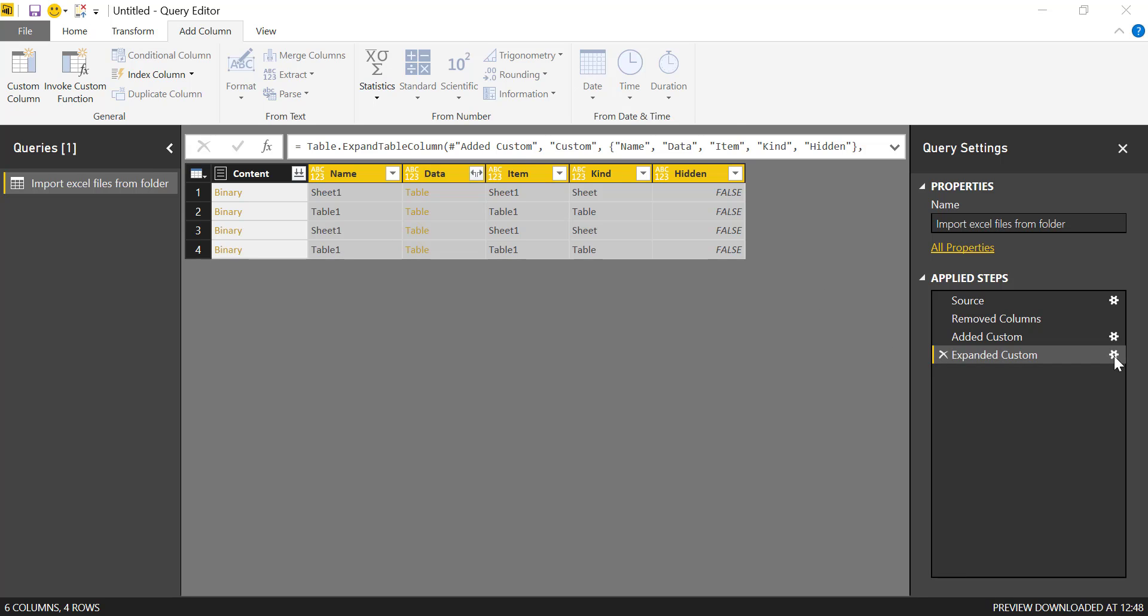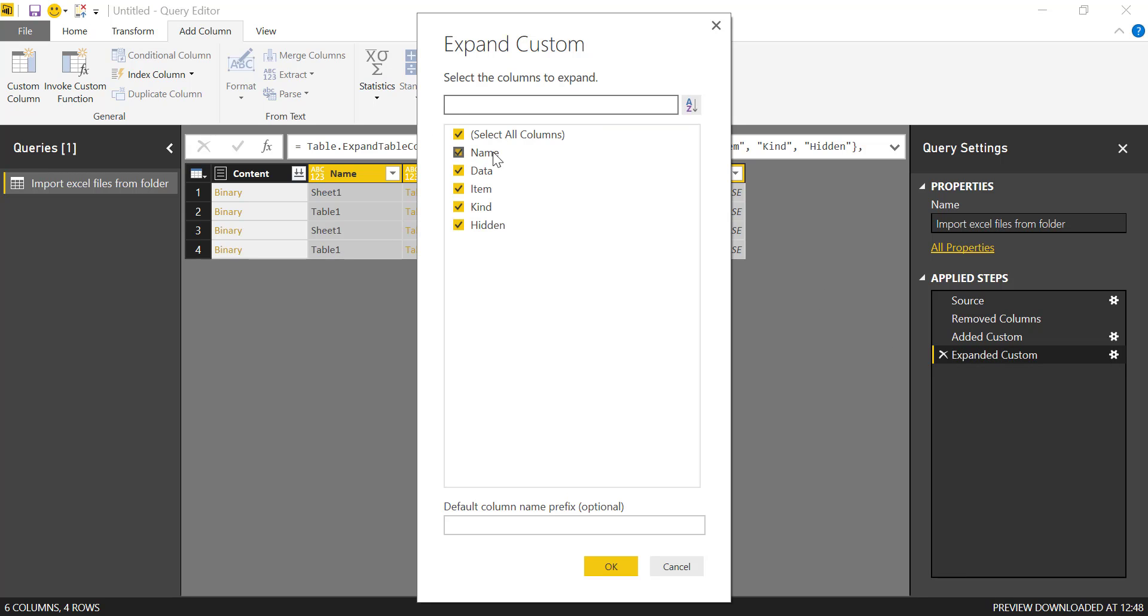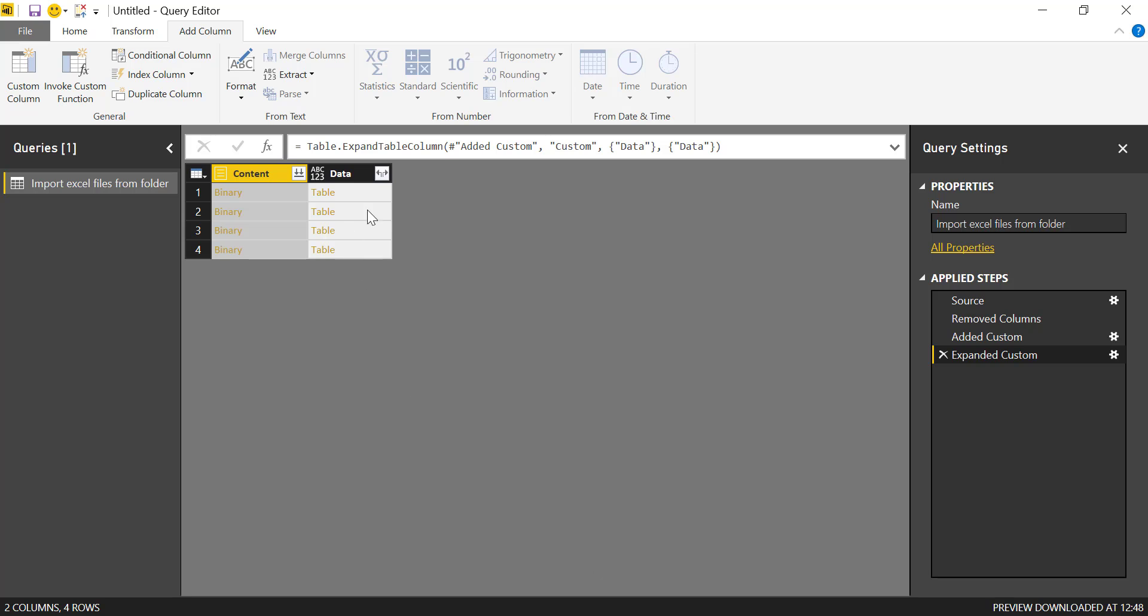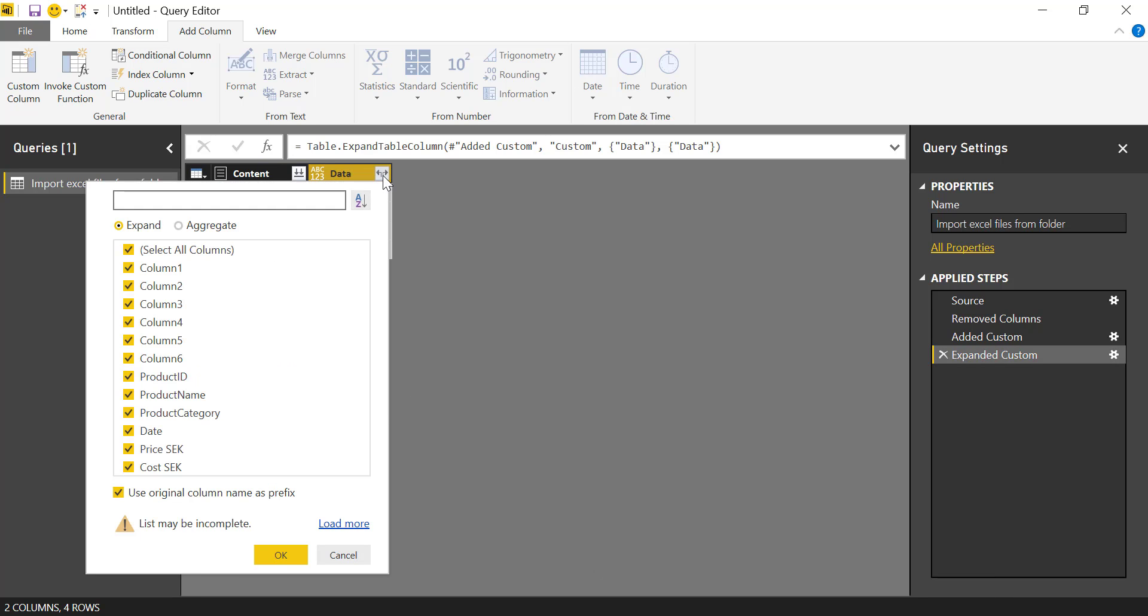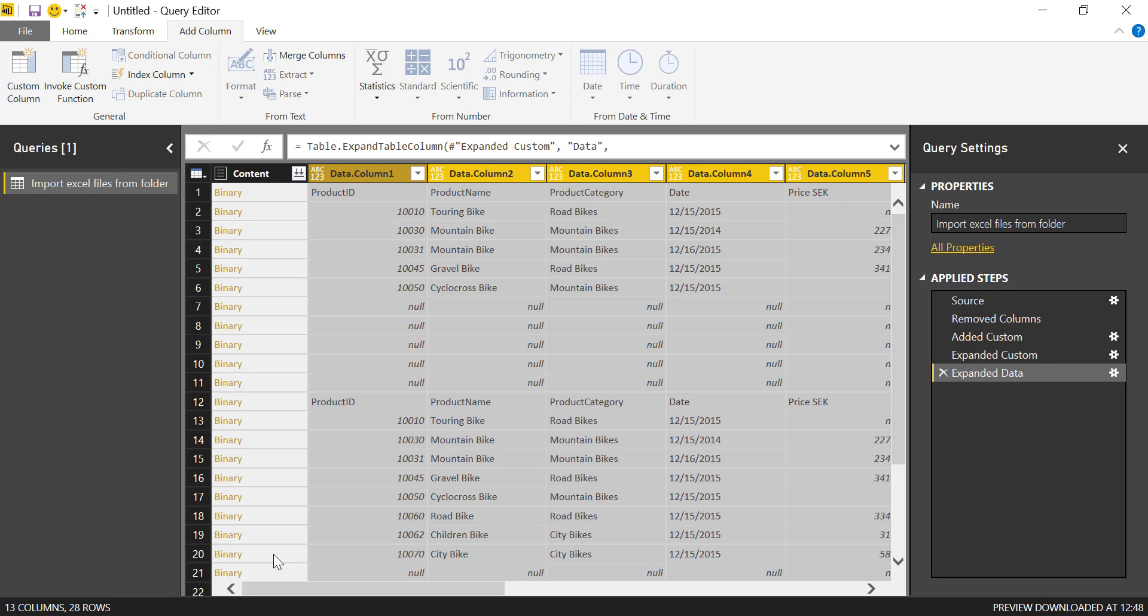But I don't want all that. The only thing I want is data because that's the one I would use to expand. And here you can see that it expands everything directly without all this stuff in between.